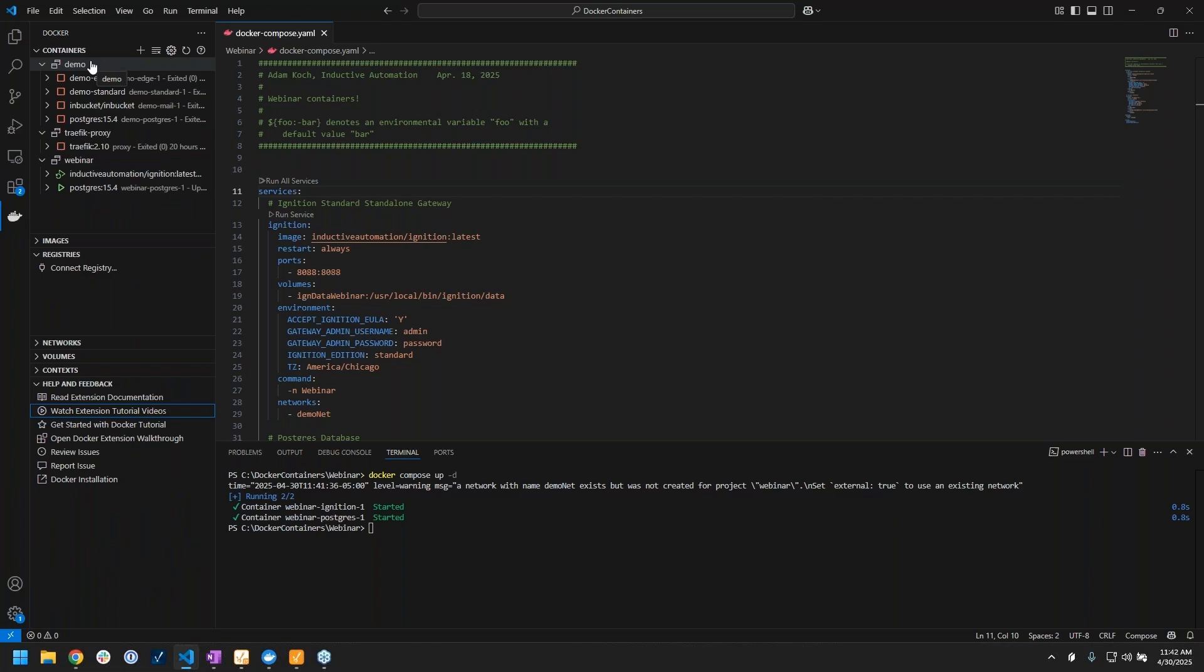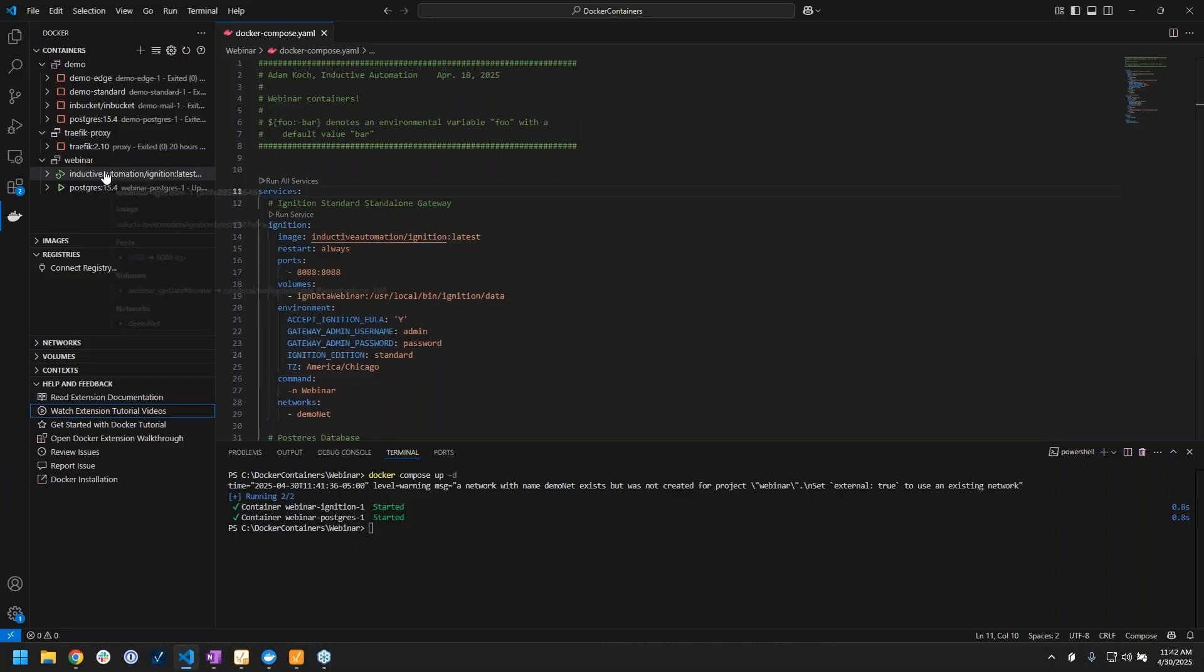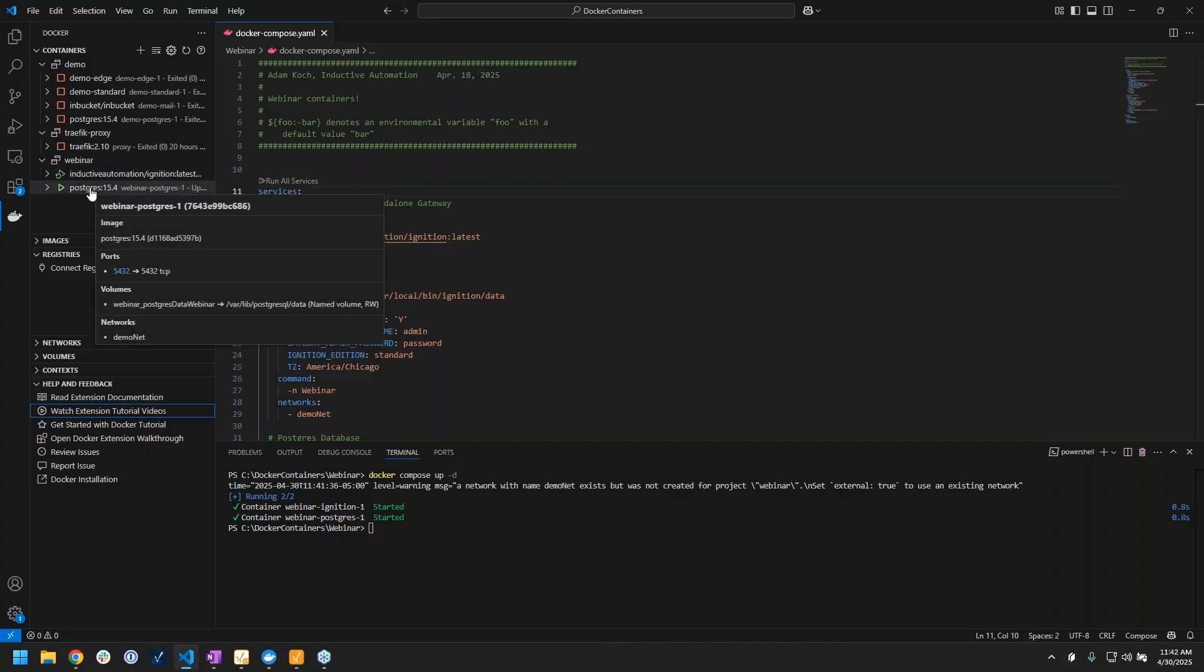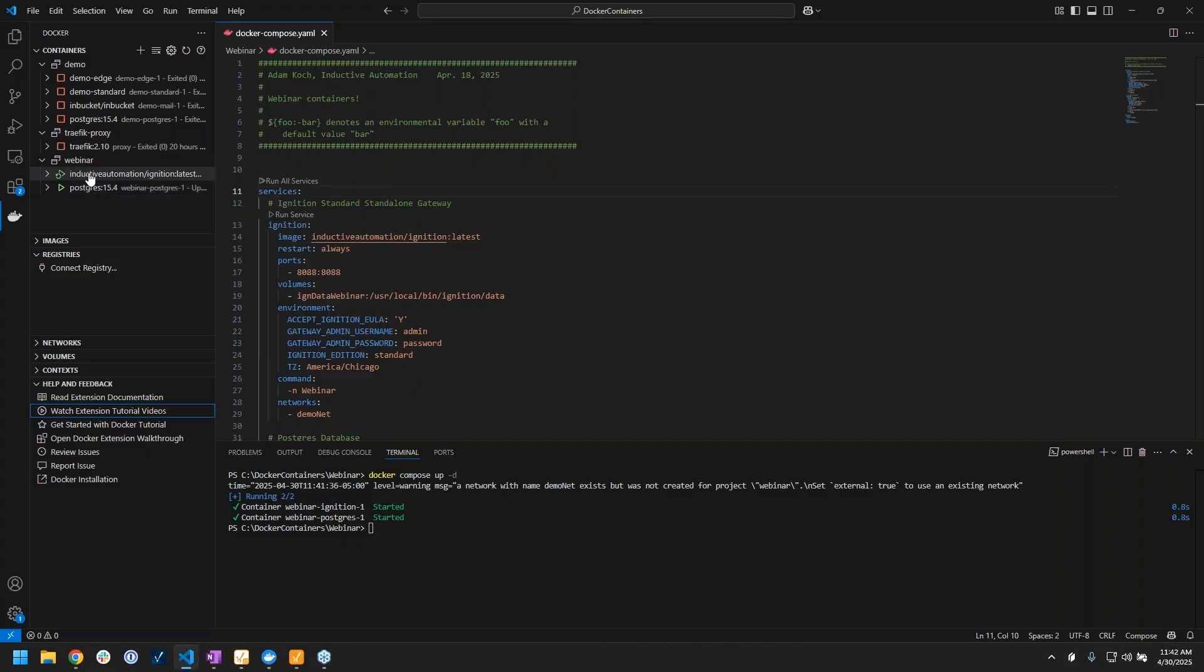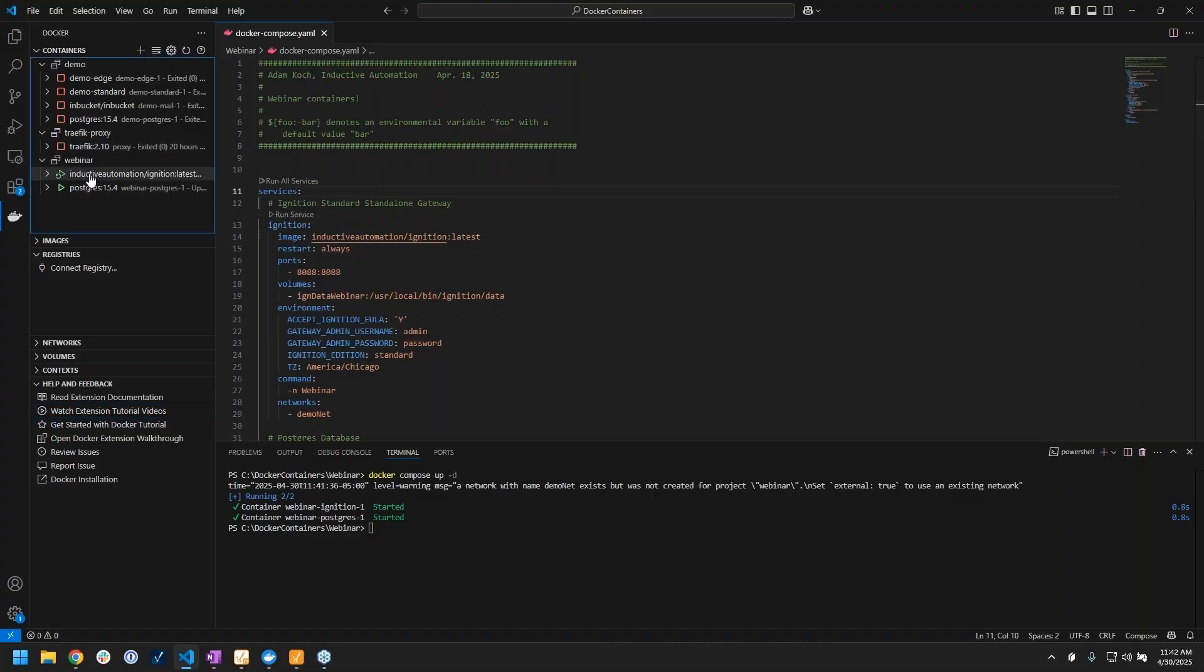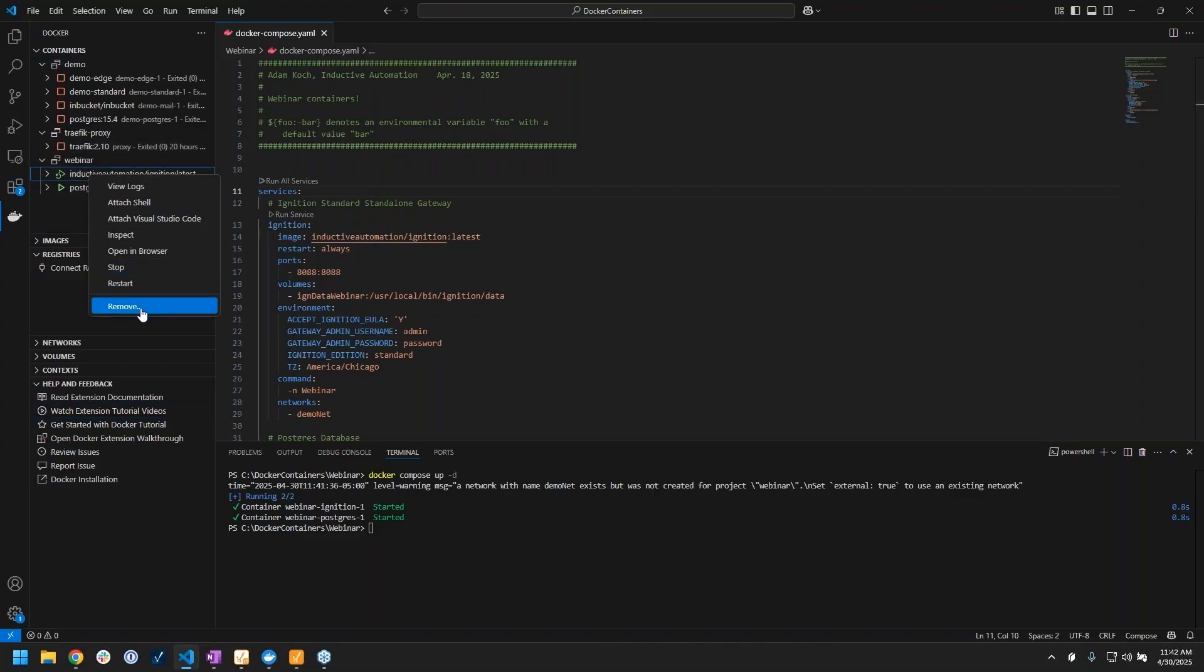If we go to that, you can see that I have information on all my containers. A bunch of ones that we're not using currently are turned off, but you can see the ones that I have started up for my little webinar docker compose file here.